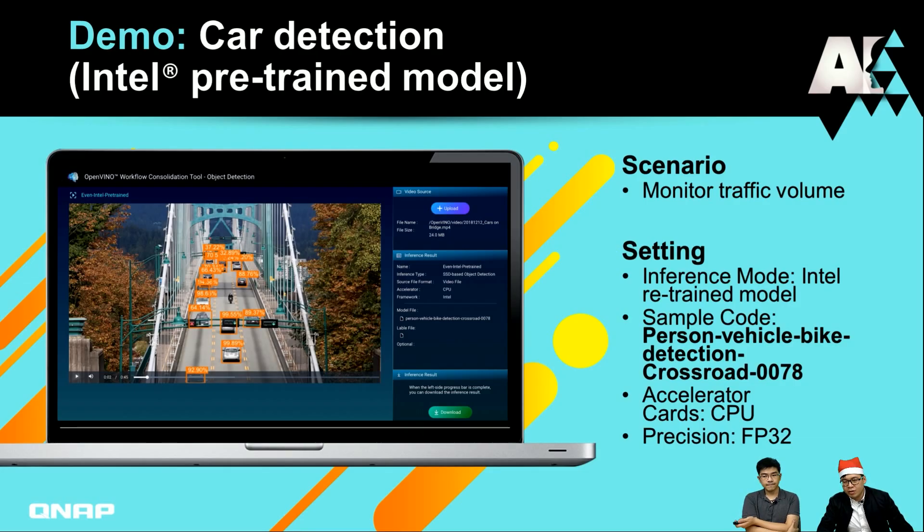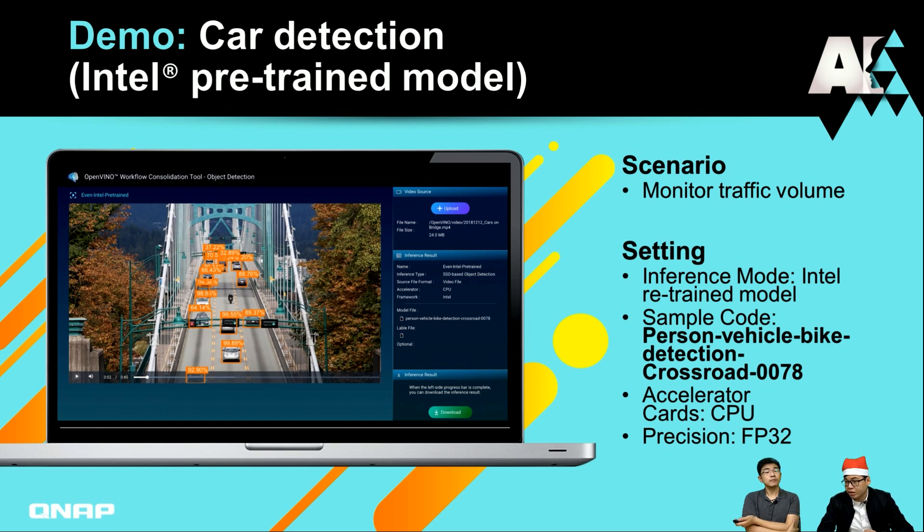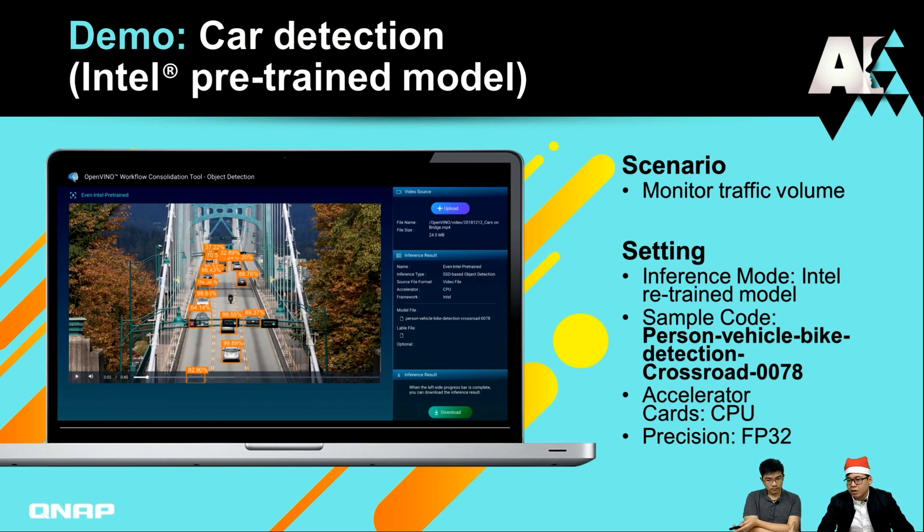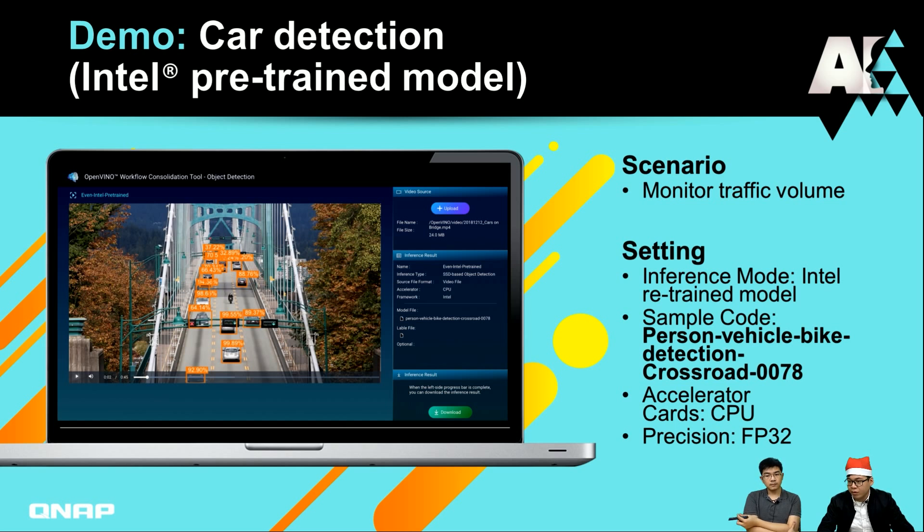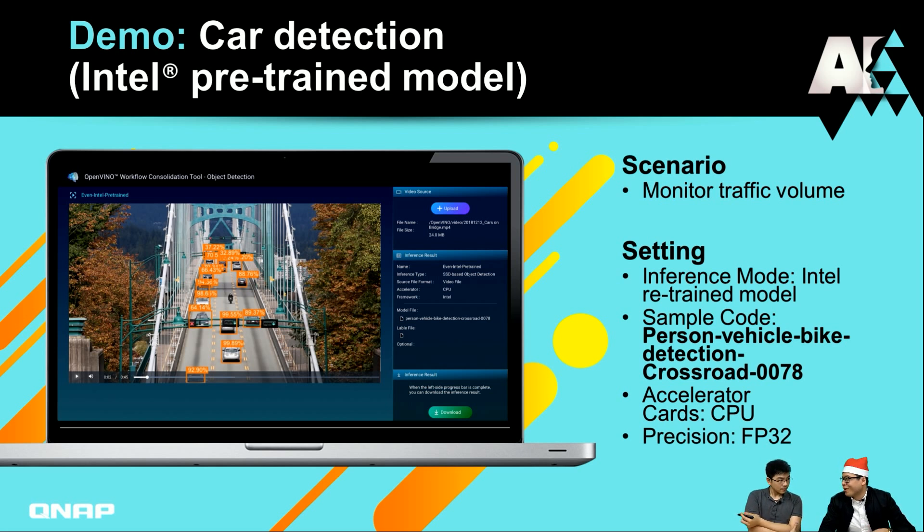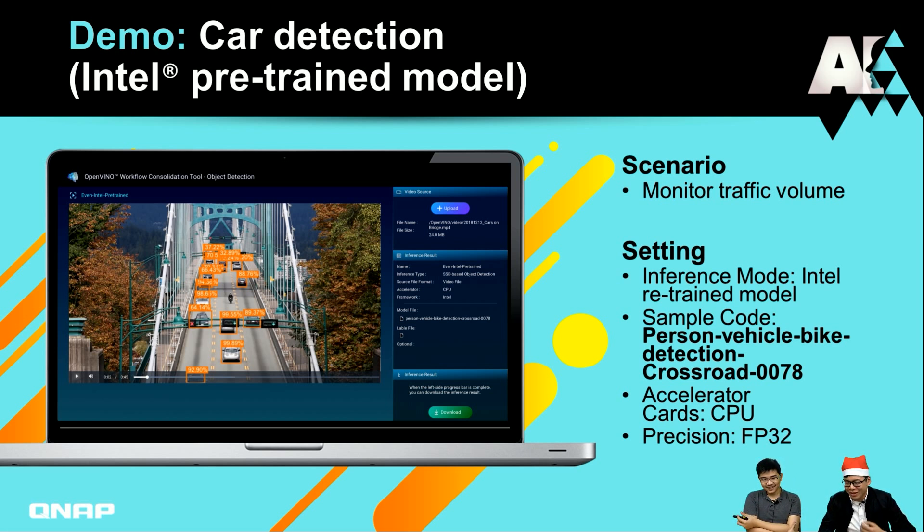For the first demo, we want to do car detection. We are using the Intel pre-trained model, and this scenario is about monitoring the traffic volume. Maybe during off work time there are lots of cards in a row, so we can monitor and have some system about that.